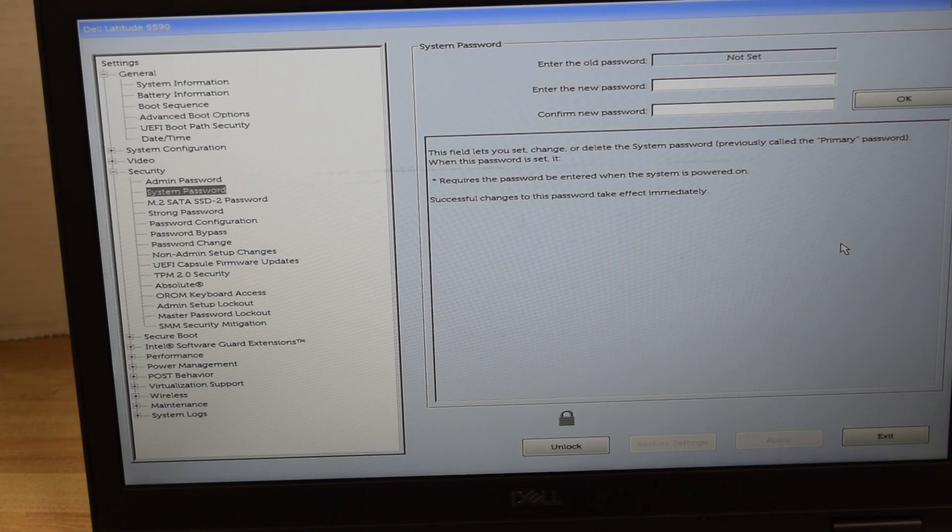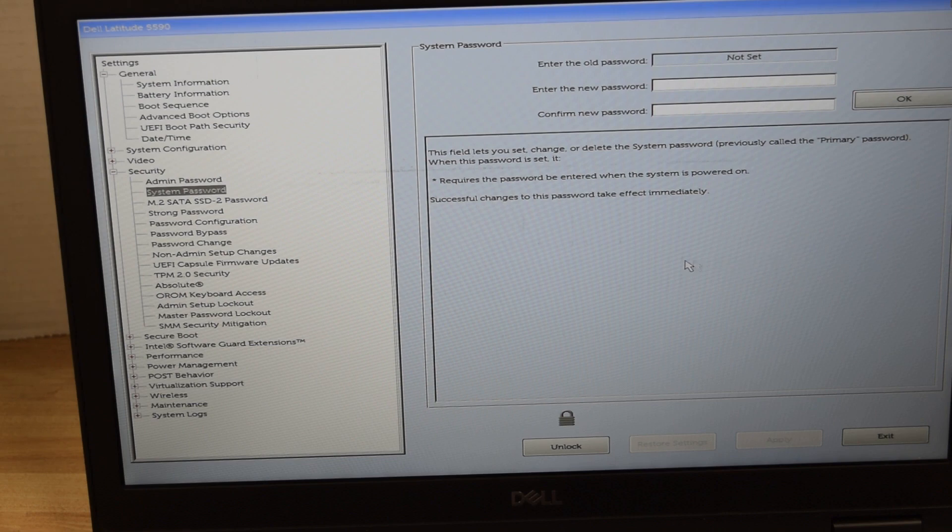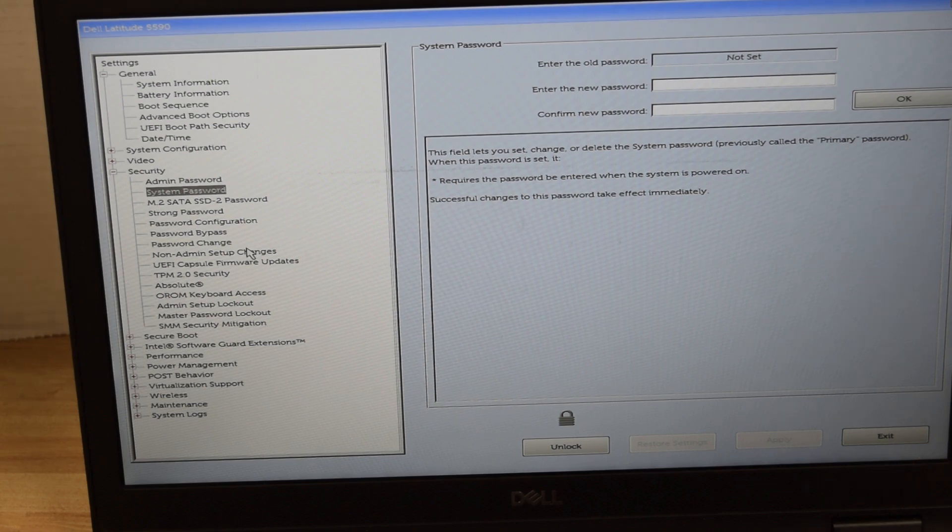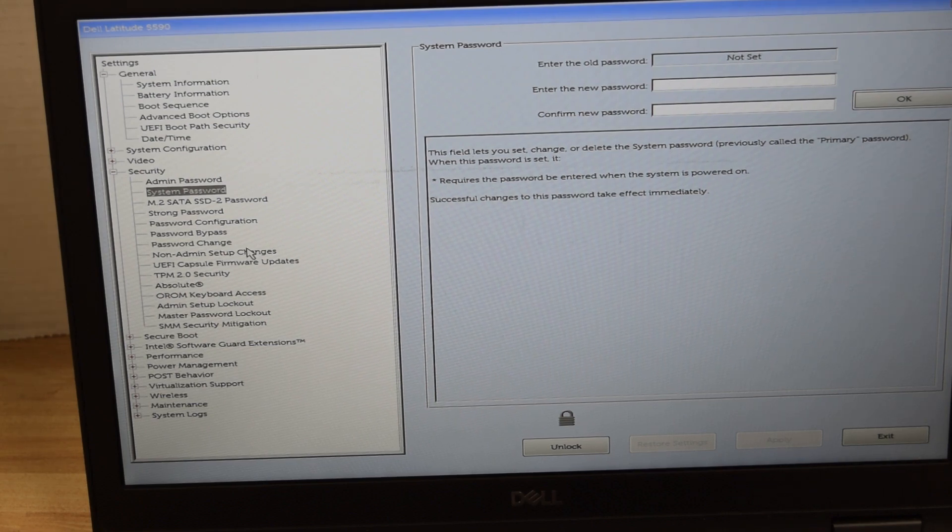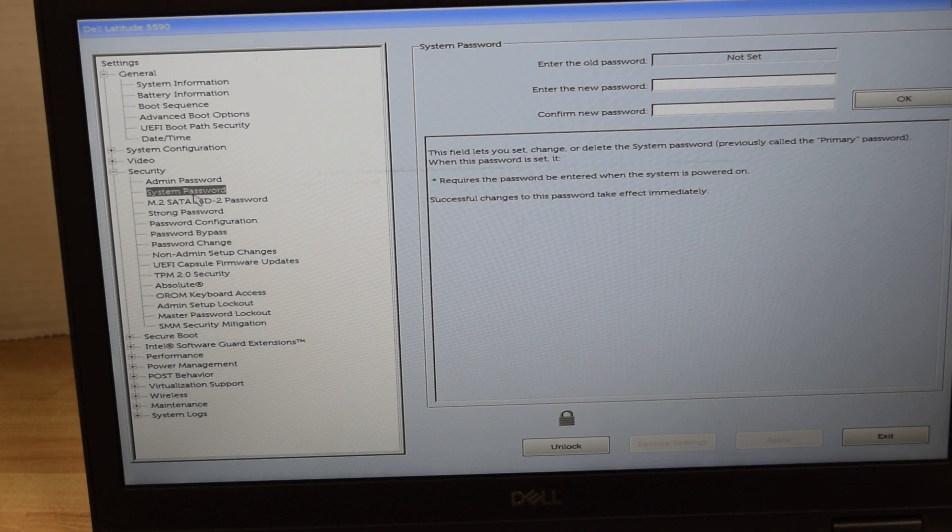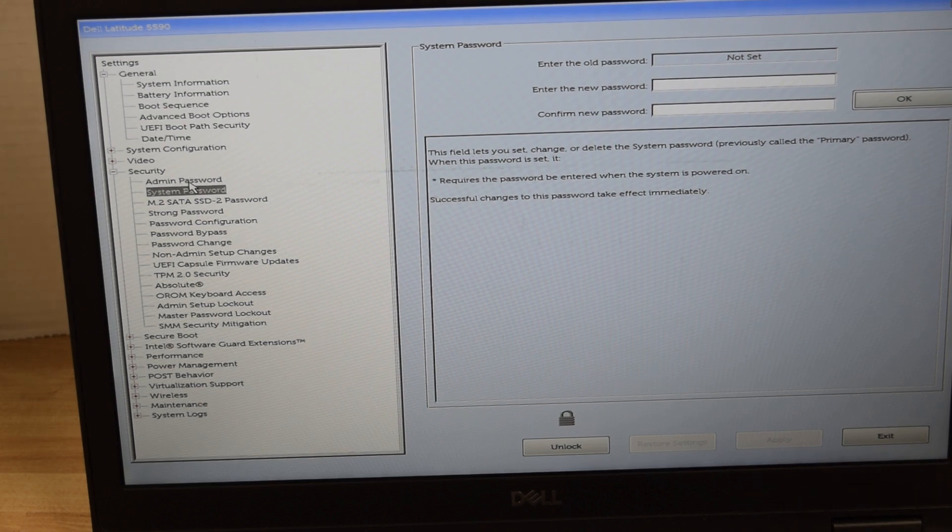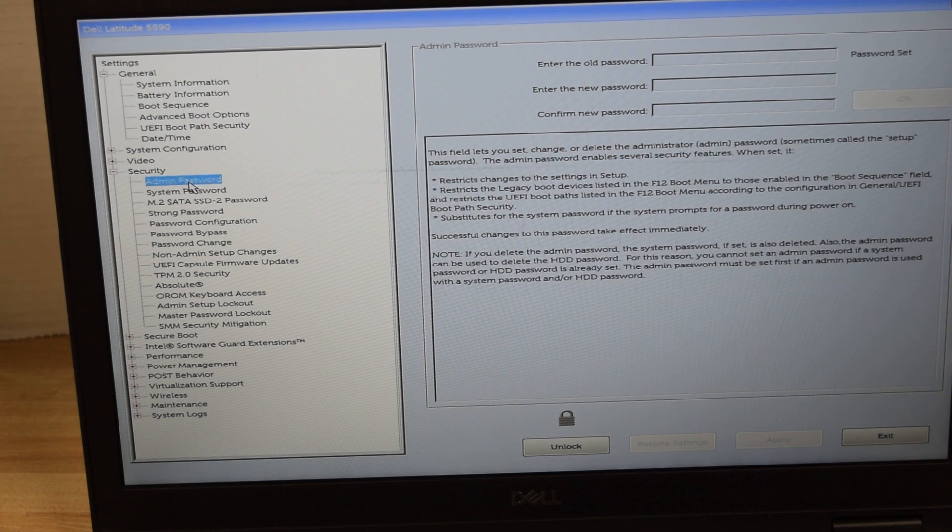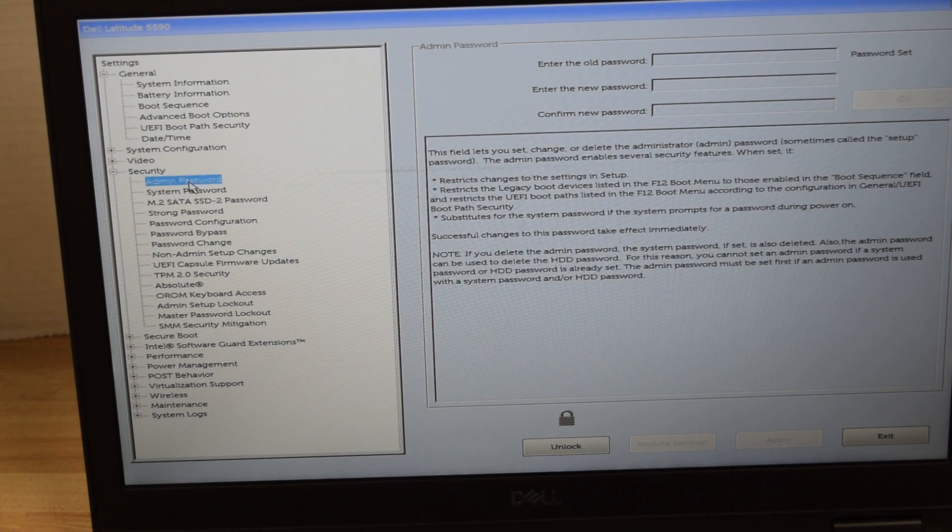So that took care of one of the three passwords. Now we're going to go for the administration password and that again is used to get into this system setup and make changes. Notice the lock symbol at the bottom of the screen.